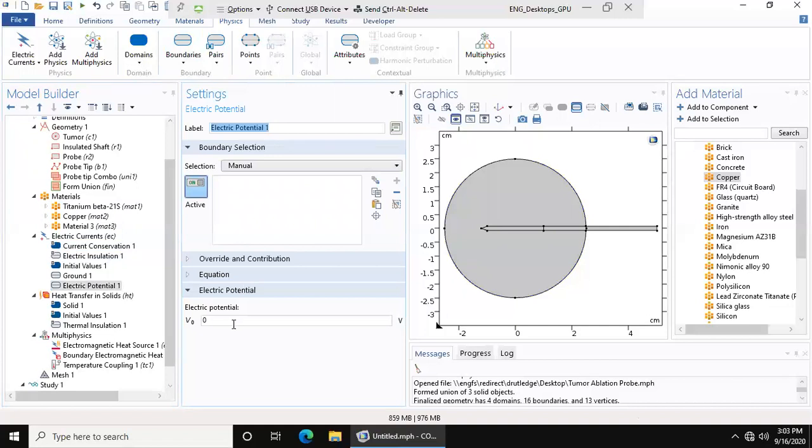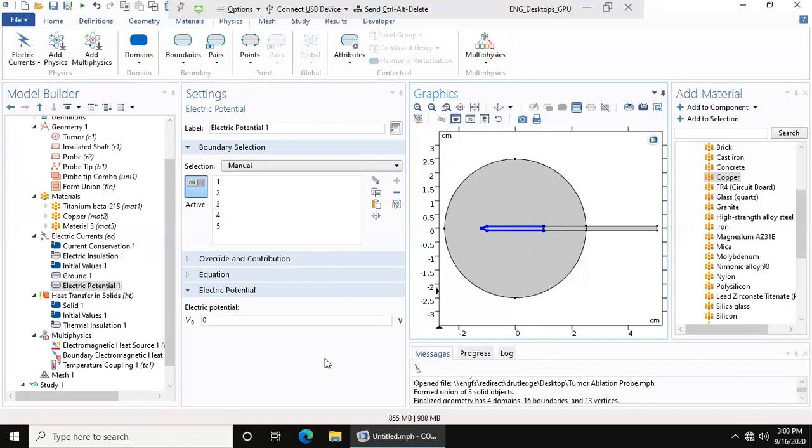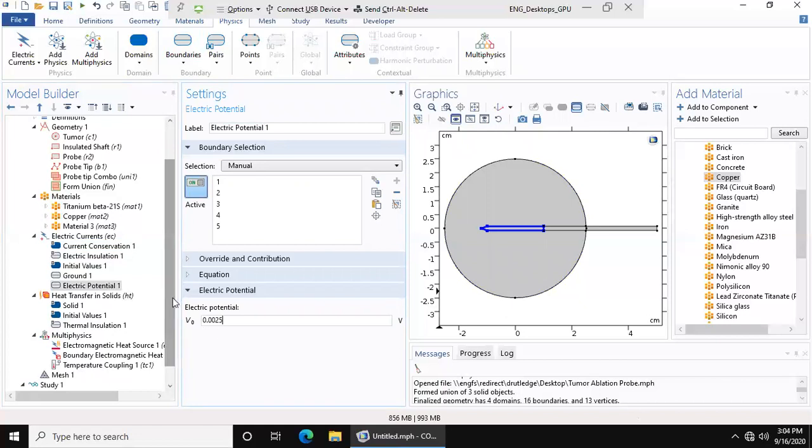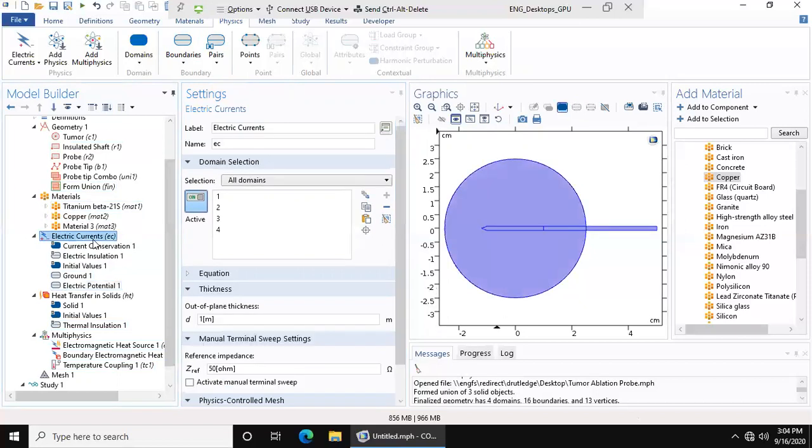Electric potential: we want our probe to have electric potential because that's the whole point of the model. Based on what I've done previously, our electric potential should be 2.5 millivolts, 0.0025. Now we have our electrical current physics set up.